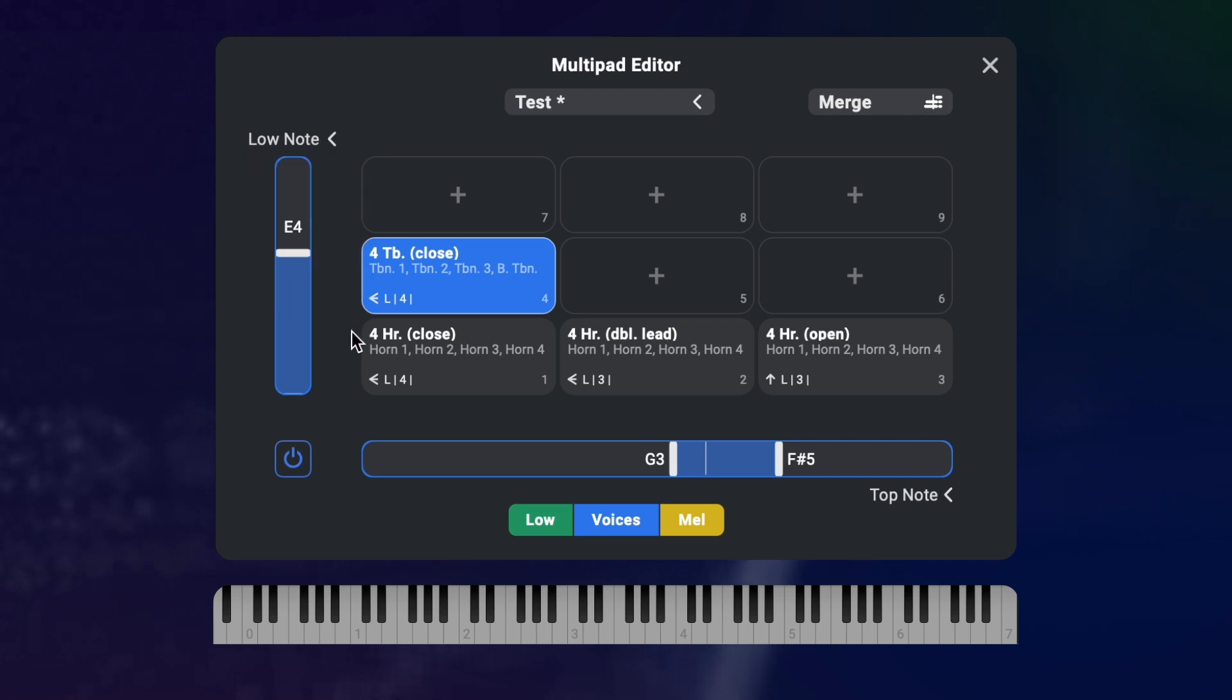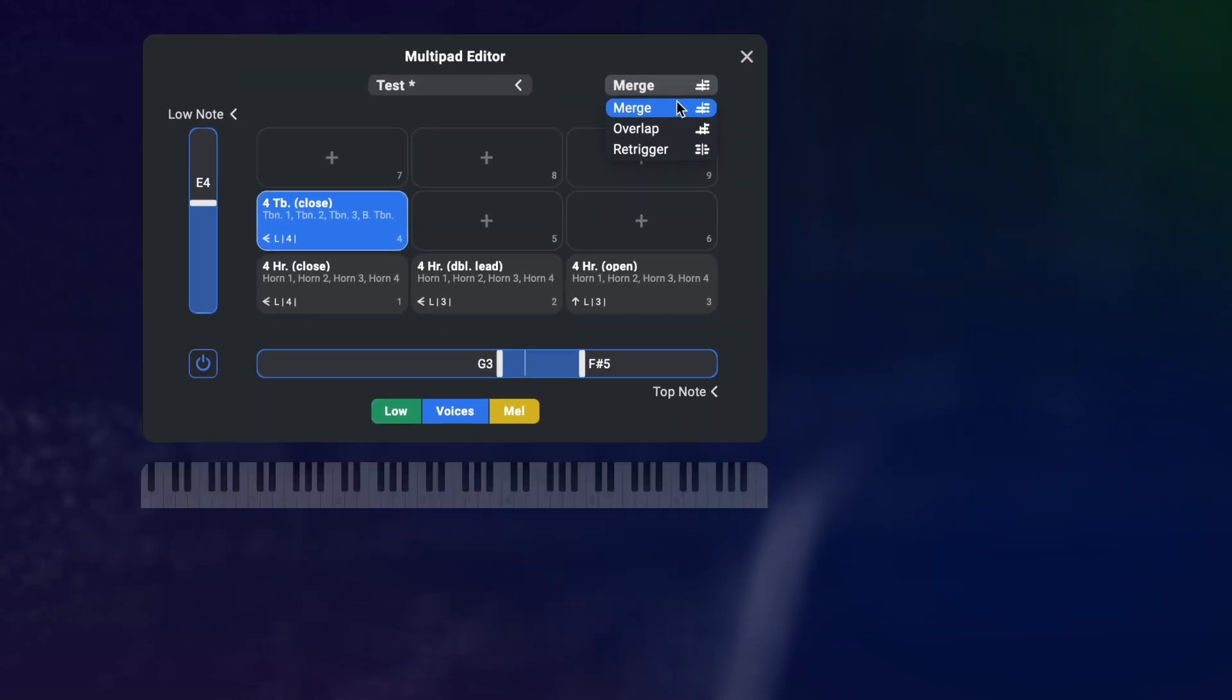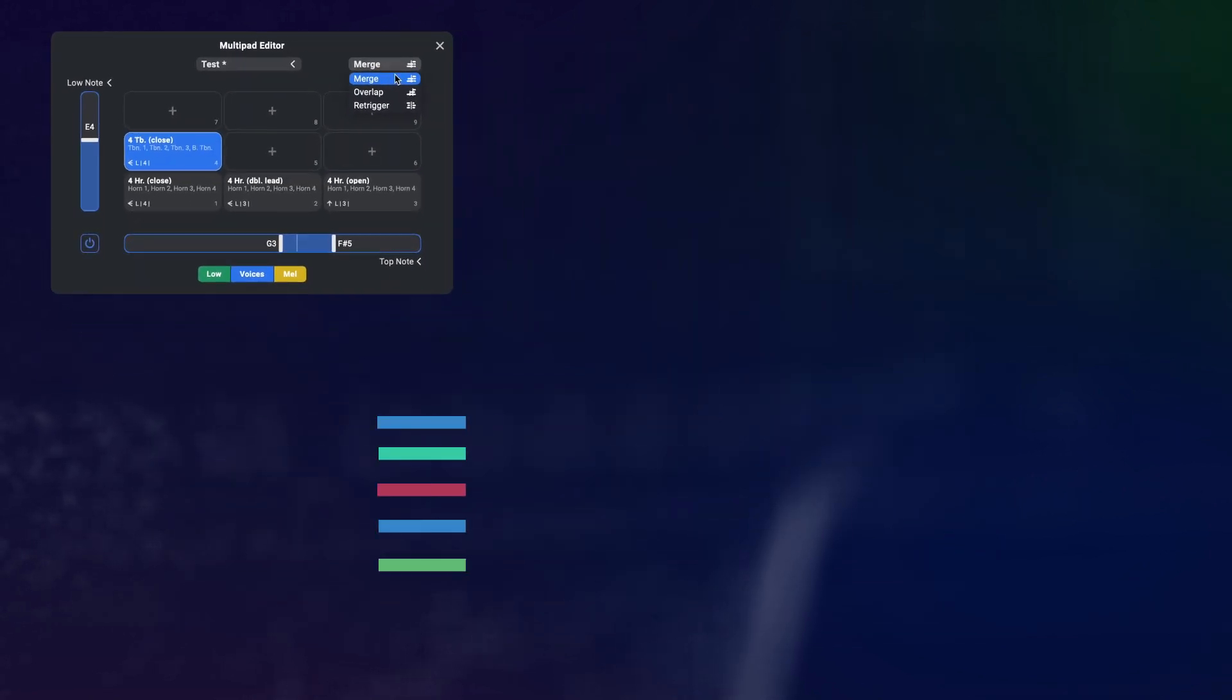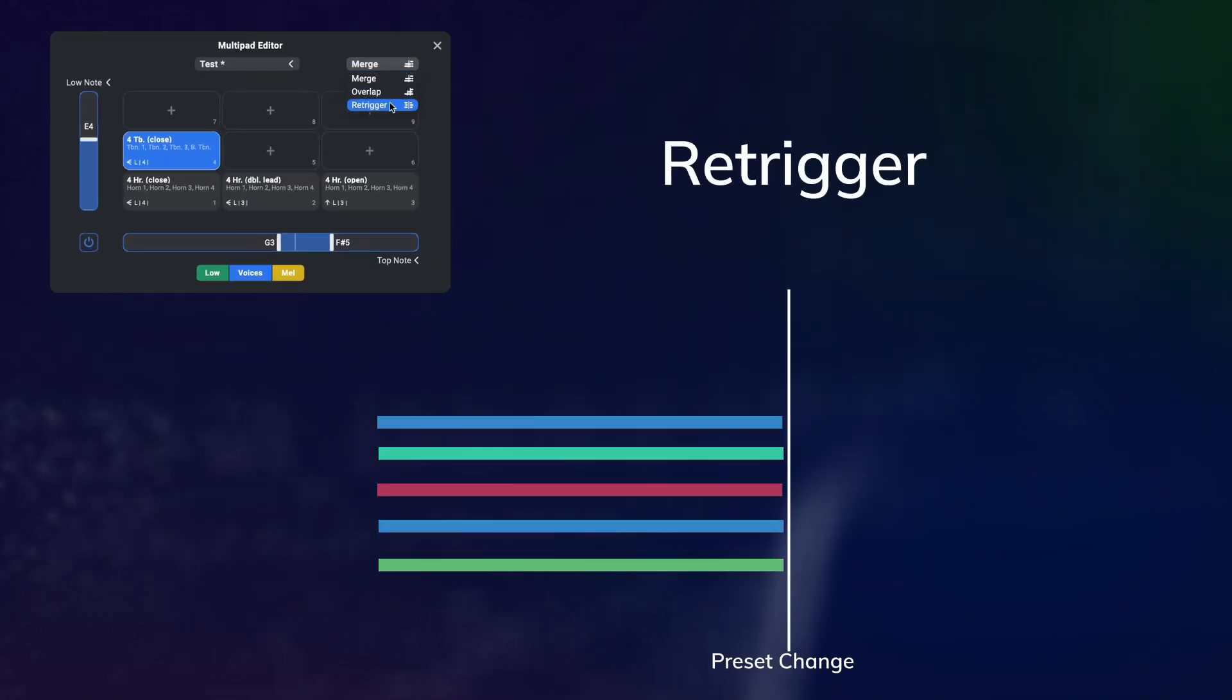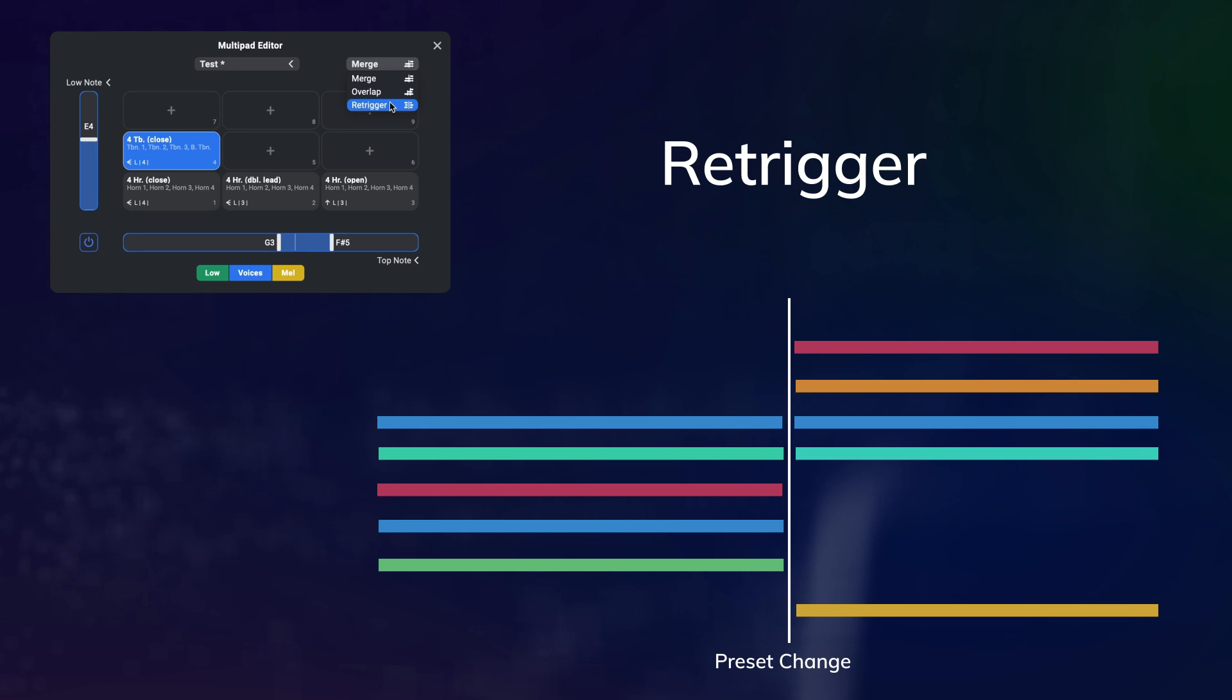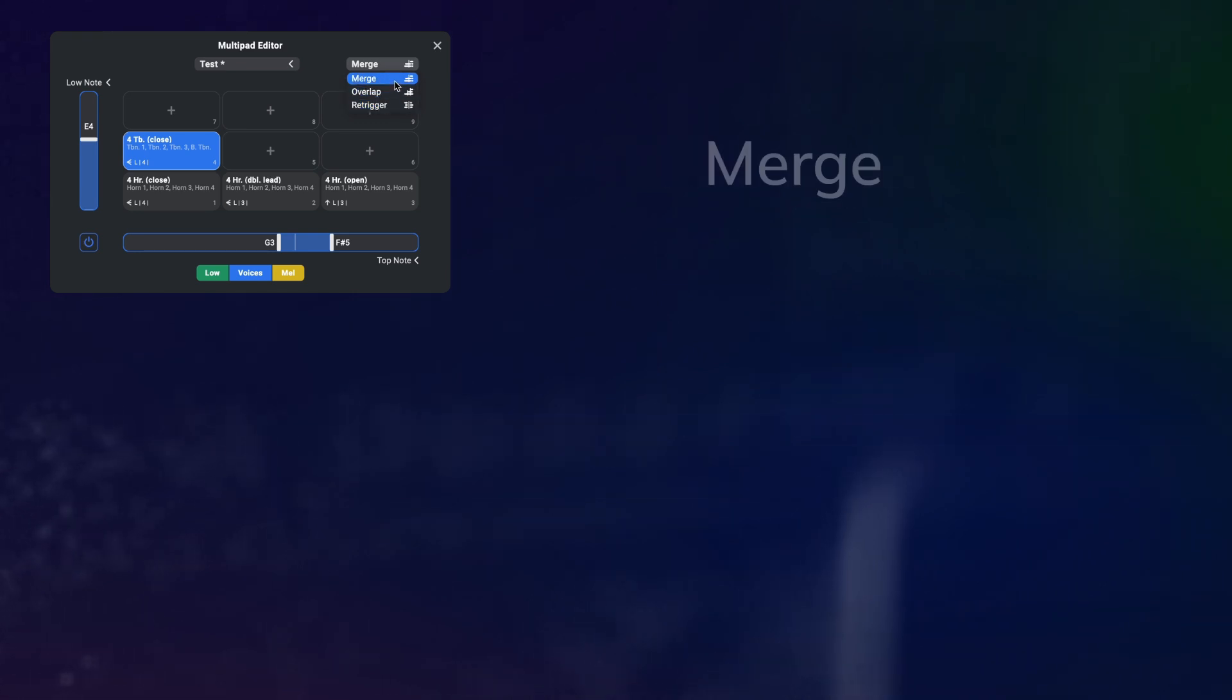On the top right you can choose the transition mode that should be used to switch between these presets. Retrigger will immediately stop all notes from the previous preset and triggers all the same notes in the new preset.